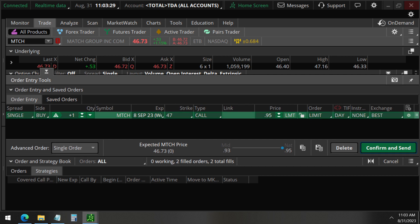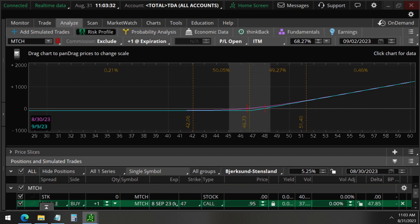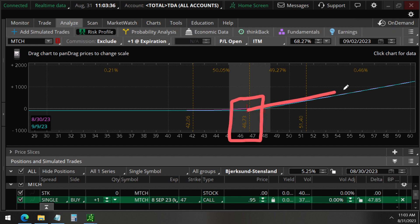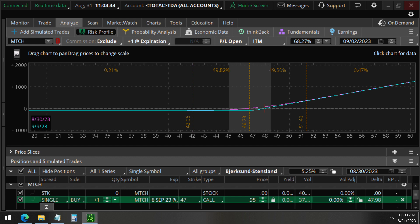And when you analyze these call options, you can see that this is a bullish bet on Match Group. The delta is a positive 48 for each of these call options because these are very near the money here.